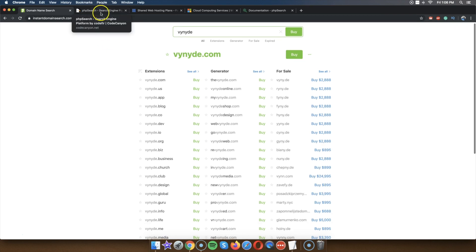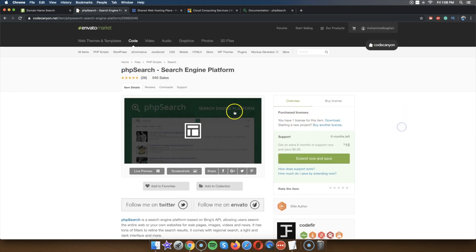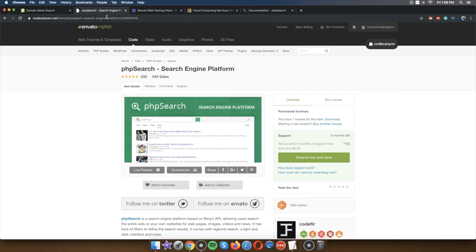The next thing you obviously need is this search software — PHP Search. Again, I'm going to leave a link to that in the description. I already bought it. Next, you're going to need hosting. My goal here is to make sure you don't get confused and that you do this as smoothly as possible without any trouble.